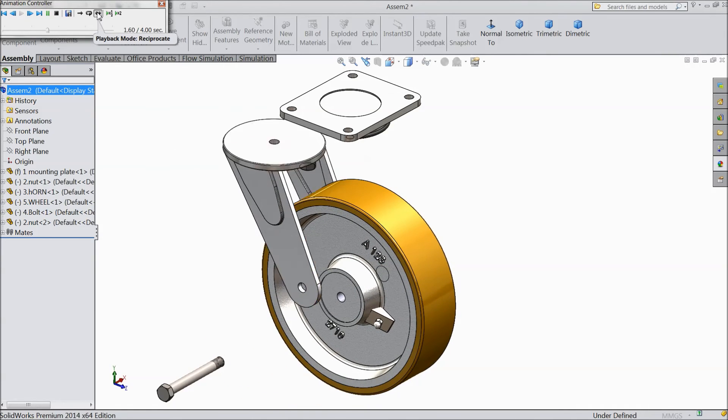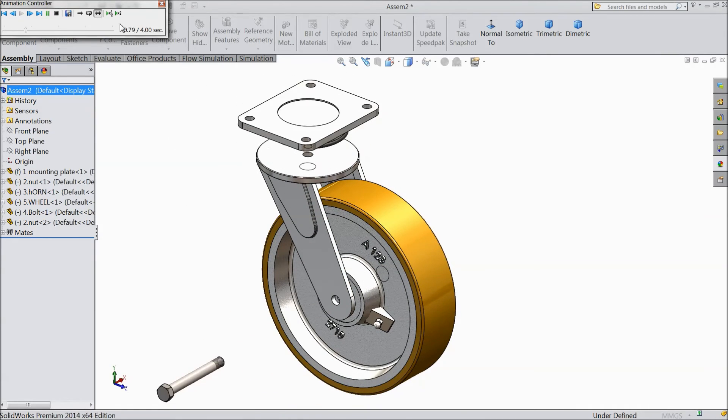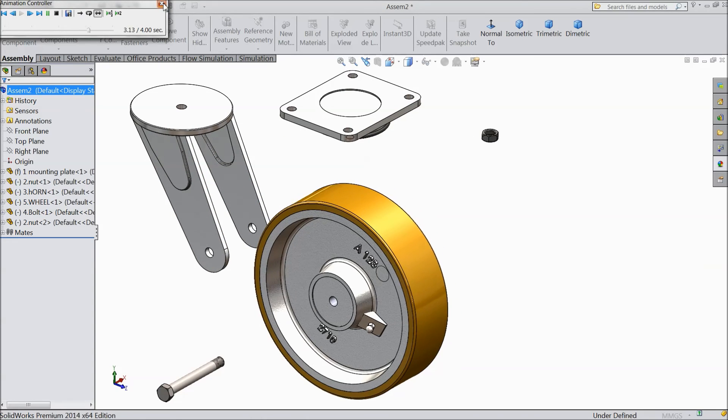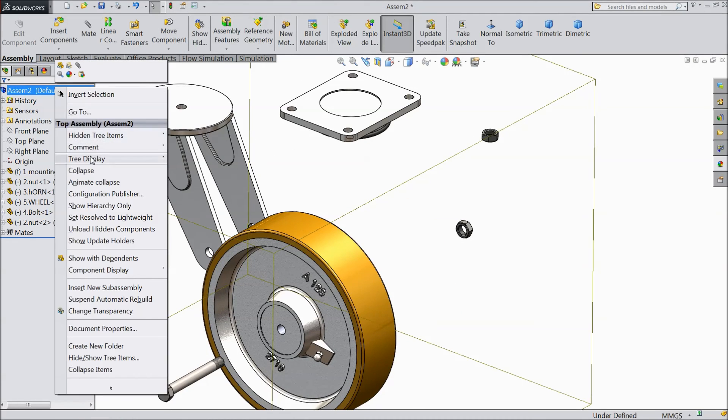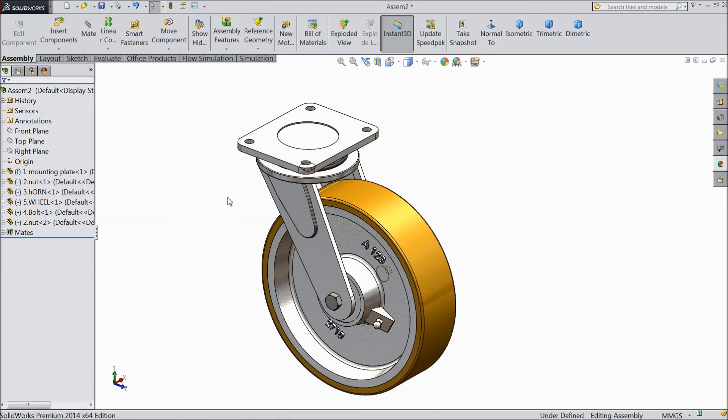So it will return back. So cancel it, just right click, collapse. So this is the, this is called exploded view. You can explode any assembly in SOLIDWORKS.